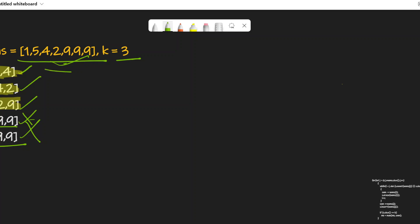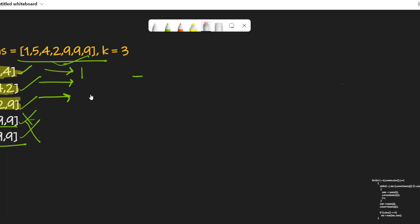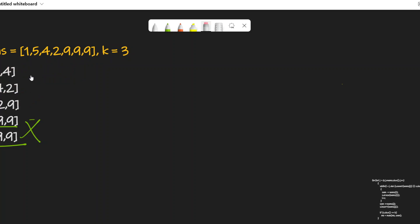We compute their sums. The sum of the first valid subarray is 10, the second is 11, and the third is 15. We return the maximum of these sums, which is 15. So 15 is the answer. This is a classic sliding window question but with a constraint.